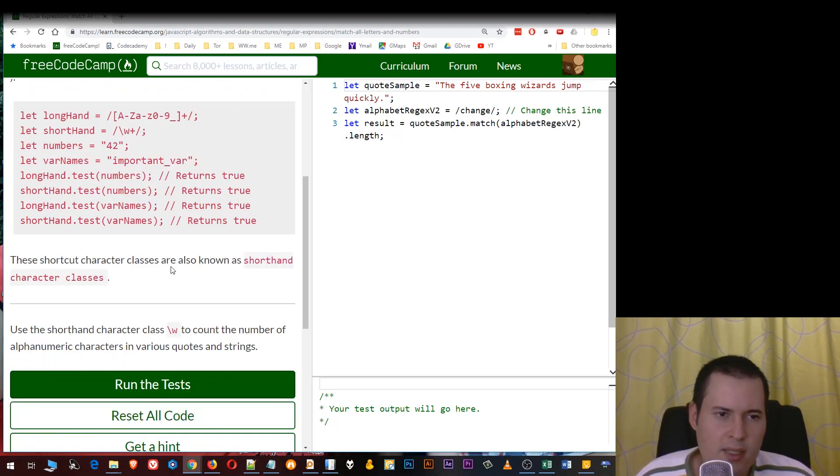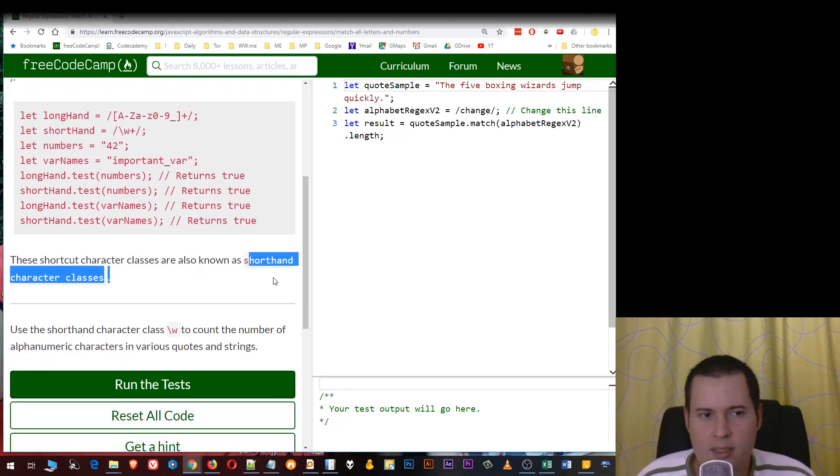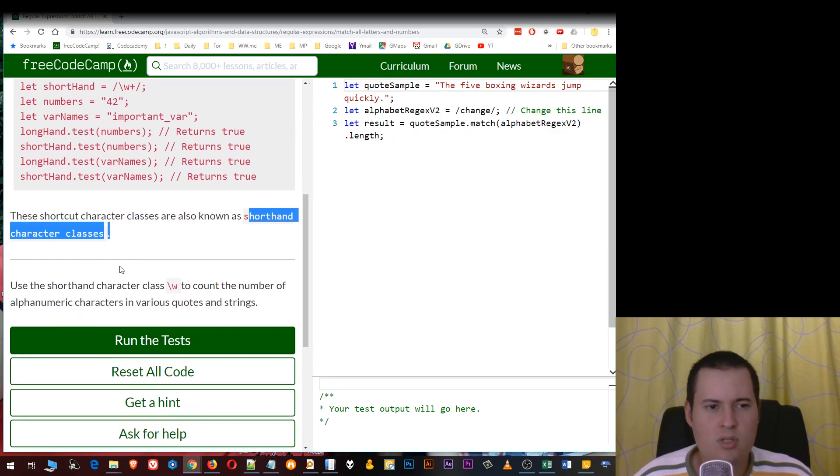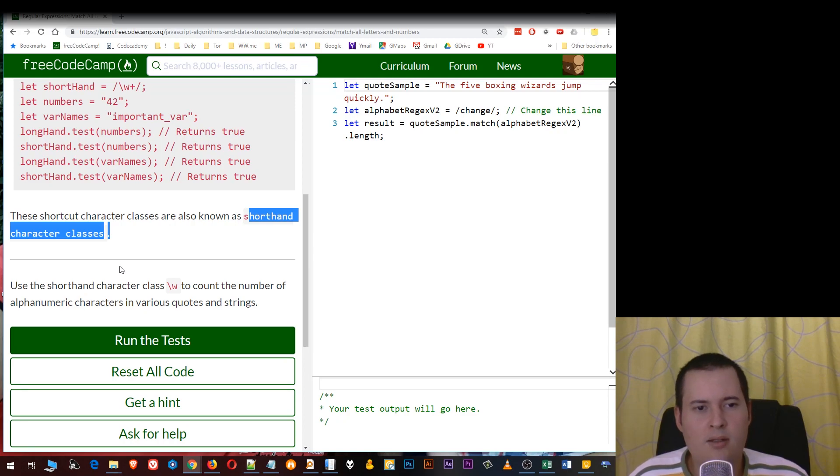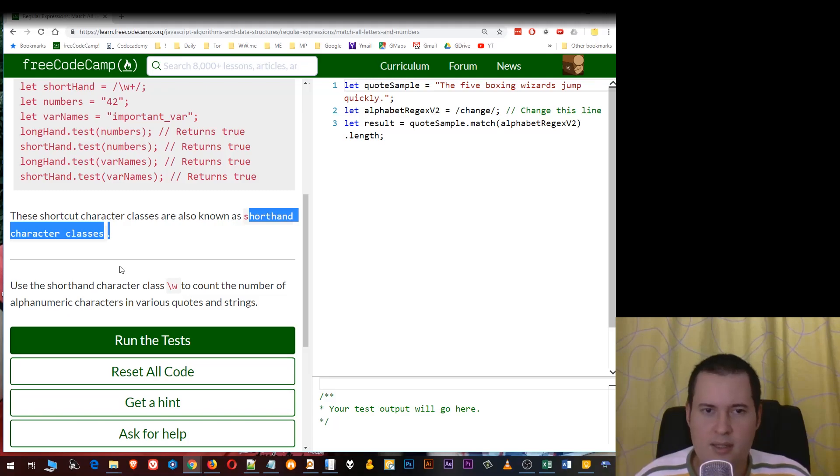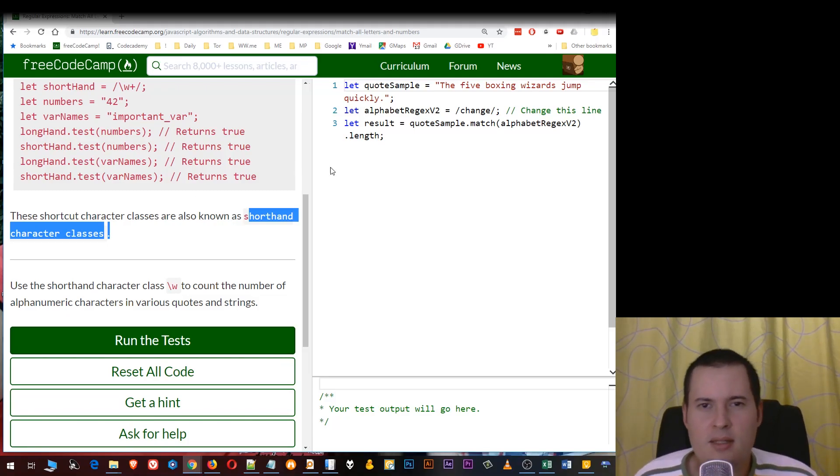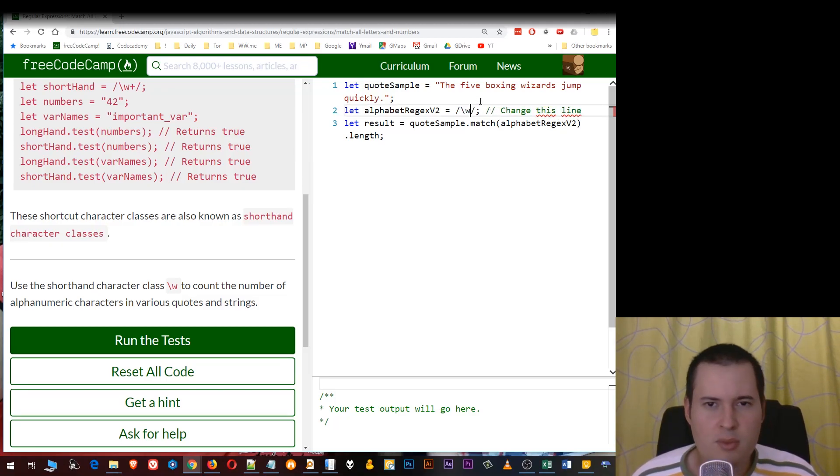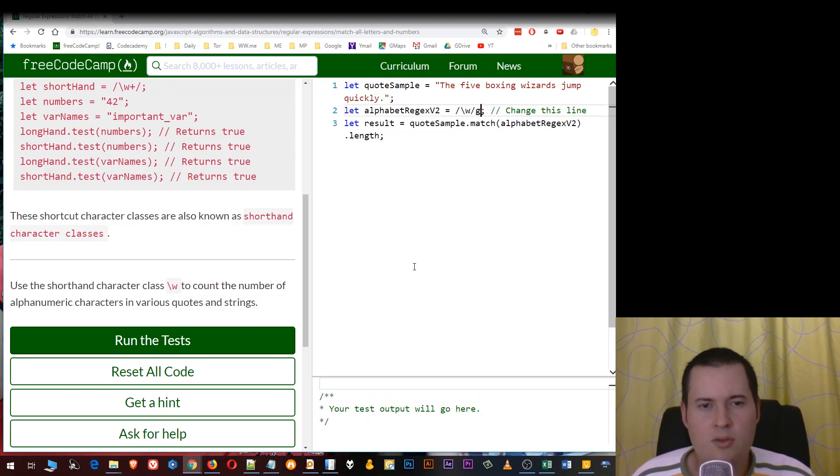These shorthand character classes are also known as shorthand character classes. Now for the exercise we have to use the shorthand character class backslash w to count the number of alphanumeric characters in various quotes and strings. This is very simple, we just have to add the backslash w and then the g for global. Let's run the test.